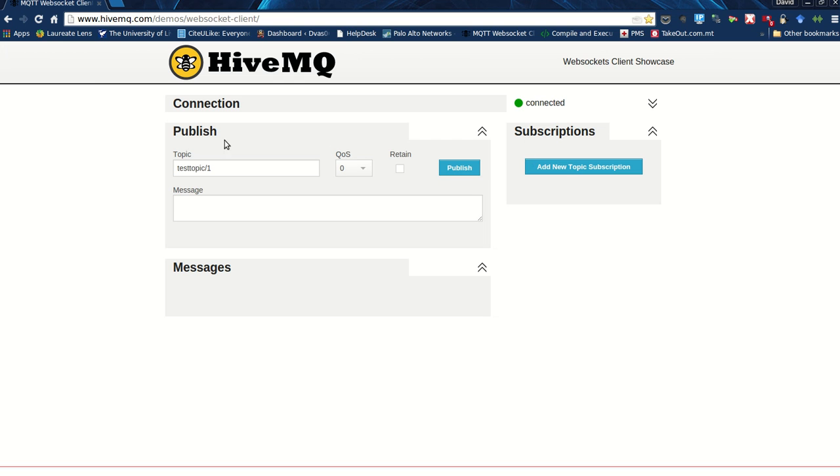We have two different operations: one is to publish, which means to push a message to a particular phone or topic, and the subscription, which means I would like to receive messages that are published to a particular topic.